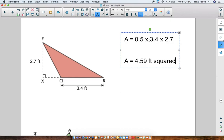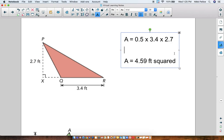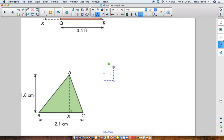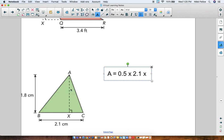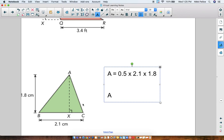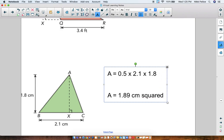And lastly, we have the green triangle. Area equals one-half times the base. The base is 2.1 centimeters, times the height. The height is drawn out on the edge at 1.8 centimeters. So we do 0.5 times 2.1 times 1.8. It does not matter what order you multiply them in, because multiplication can be done in any order. No matter what, you should get the answer 1.89 centimeters squared. That's the area of the green triangle.